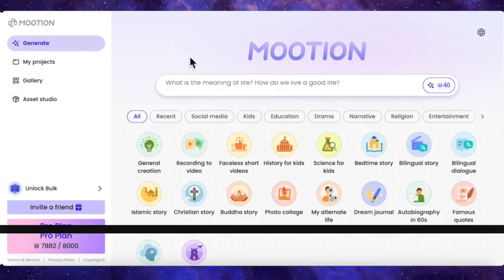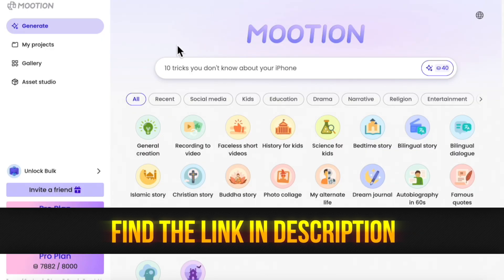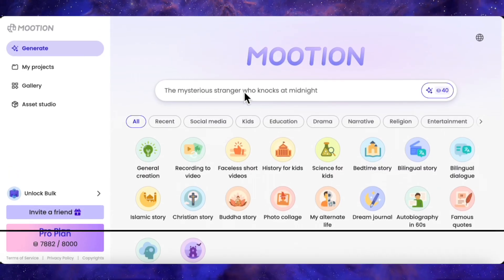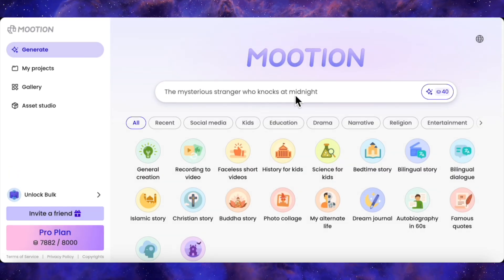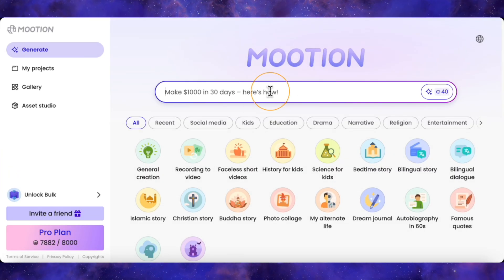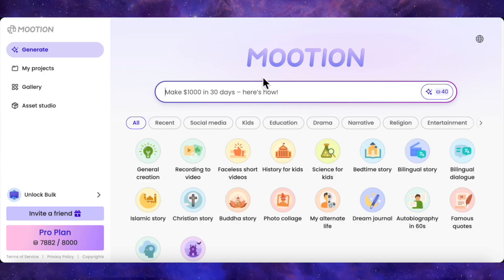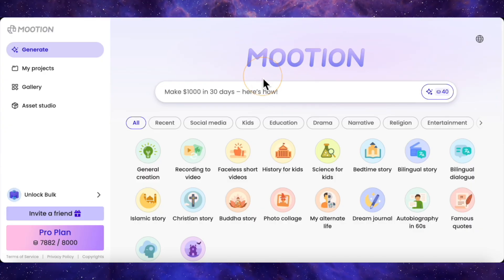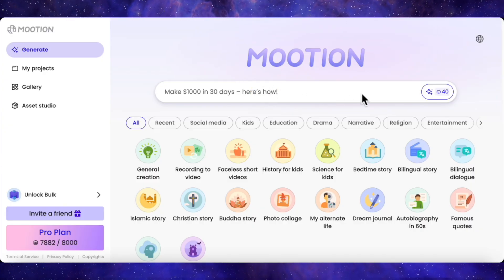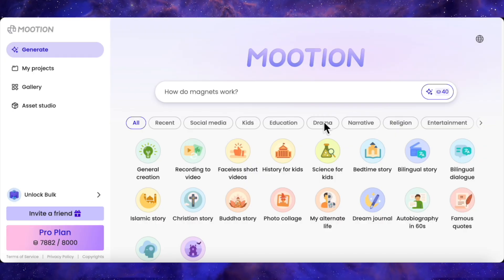Alright, so first log in, and you land on the main dashboard. Right at the top, you get this prompt box with ideas to get you started — like, make $1,000 in 30 days, here's how. It's basically showing that all you need is an idea to get a full story rolling.